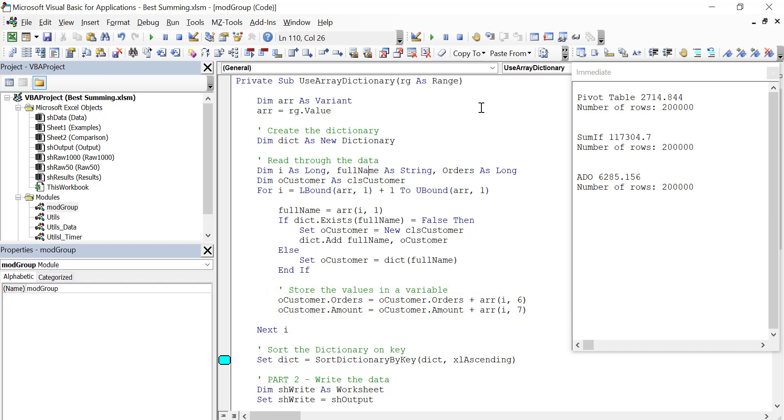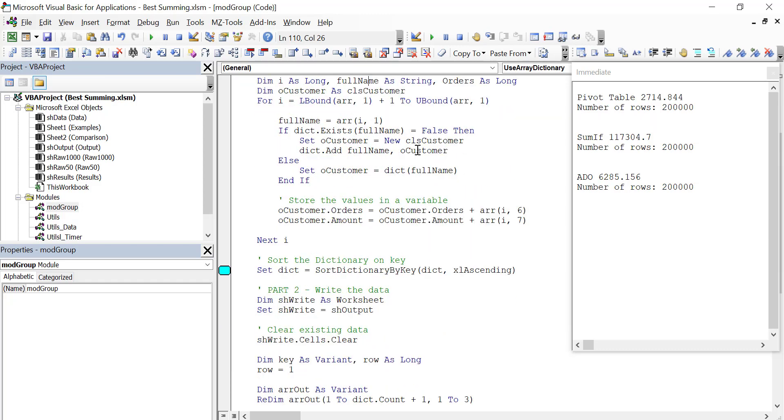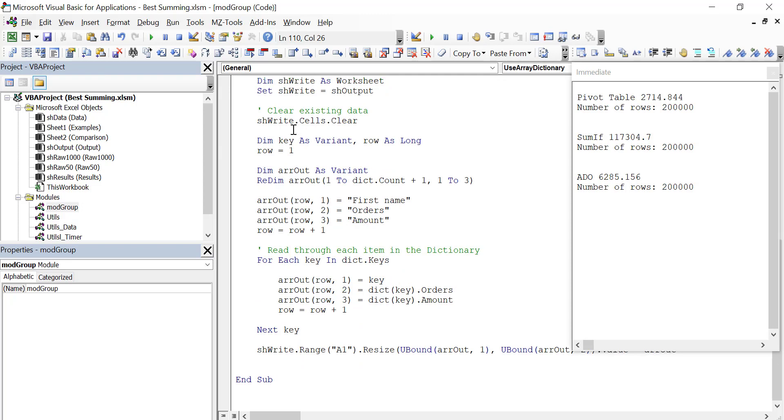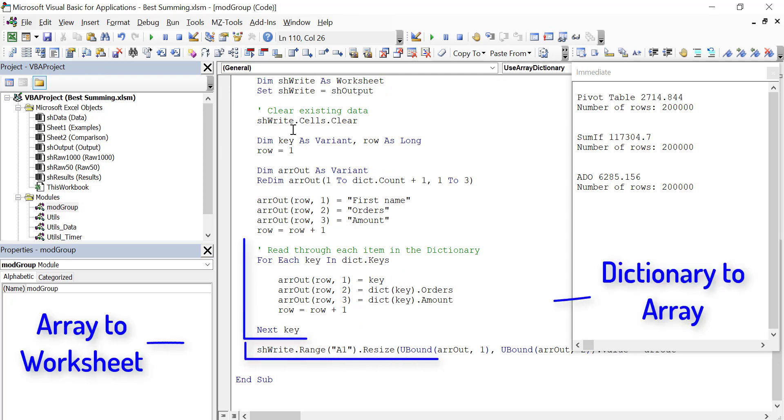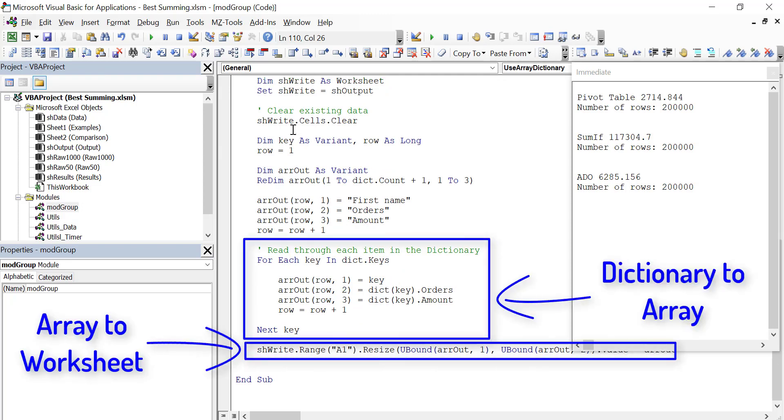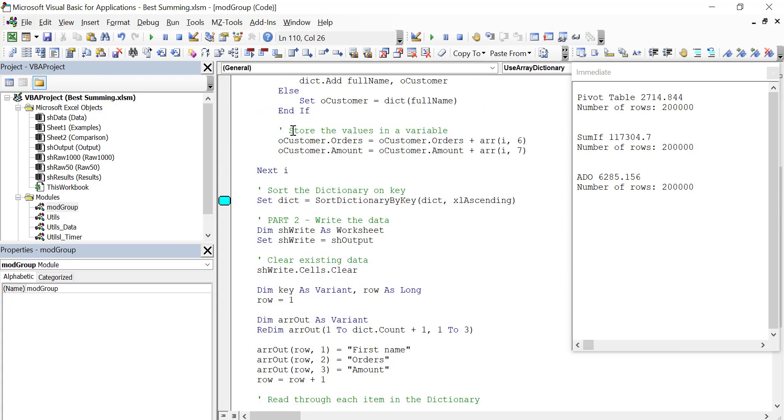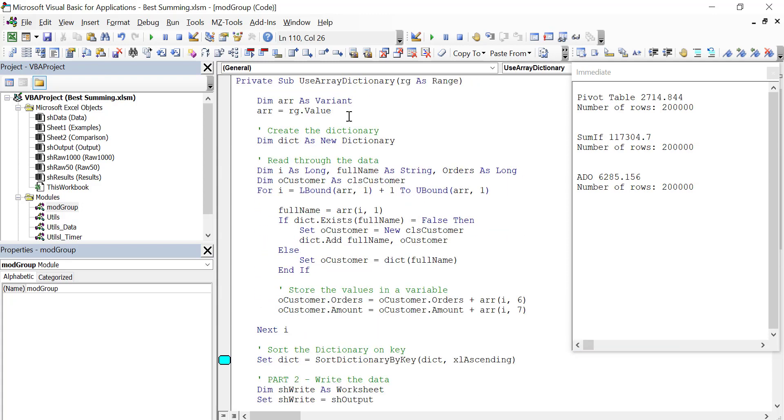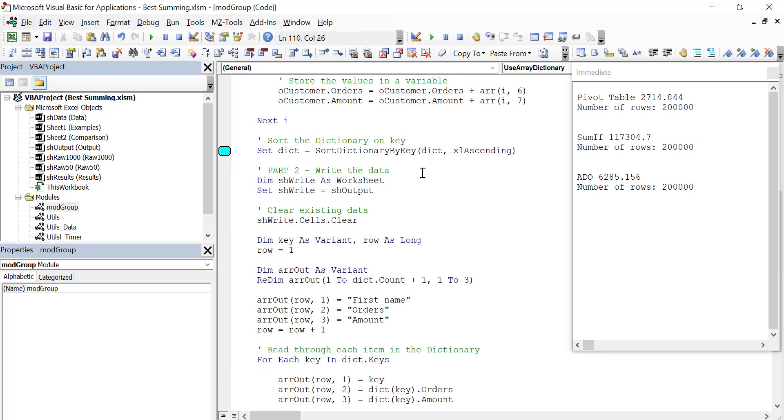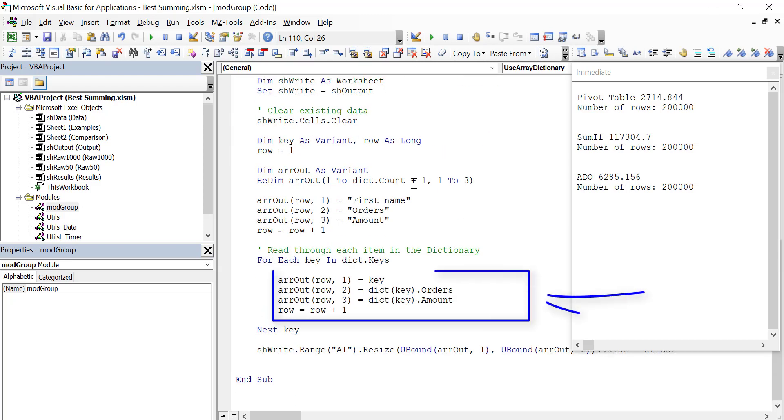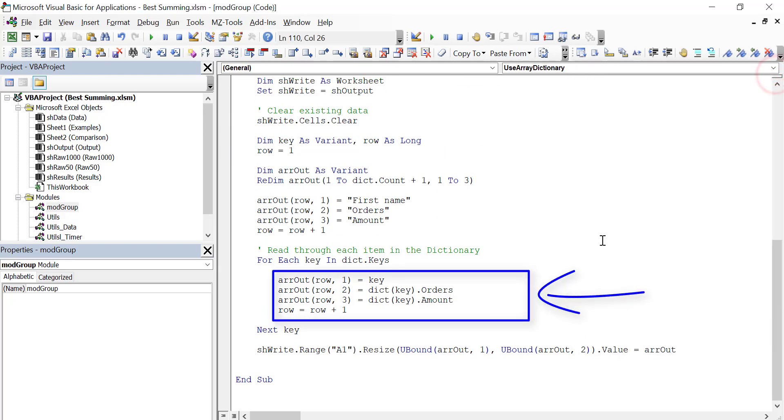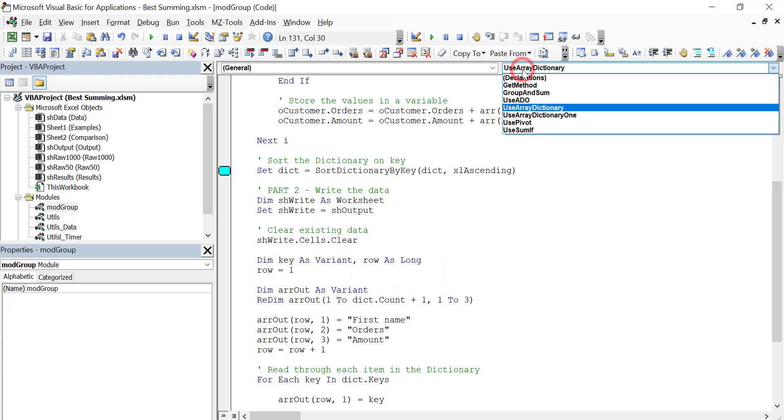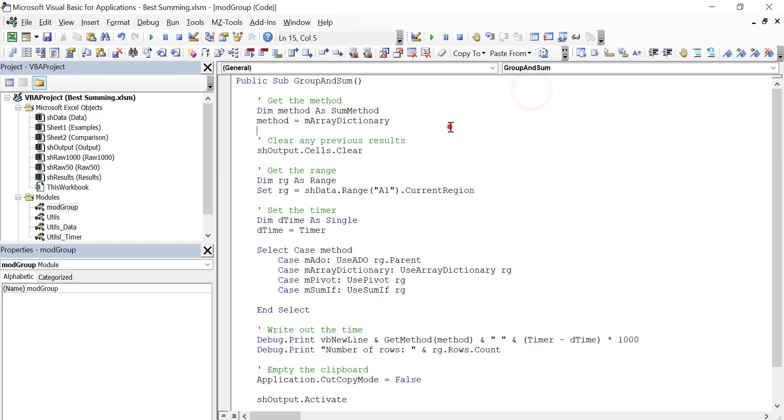And now when we're finished with that, we basically just go down to our dictionary and write it out to the worksheet. And as I said, we use the array with this. So rather than reading from the worksheet, what I actually do at the top is we put the value in an array, and then we read through the array. And then at the very end, we write it back to the array because that saves us a lot of time. Okay, so now we've seen what the array dictionary is. Let's run it and see how it actually compares to the others.